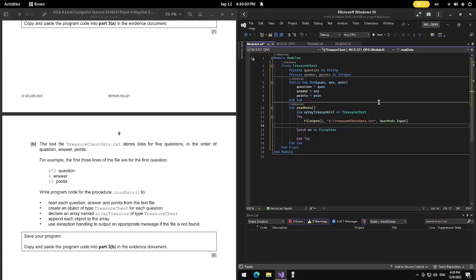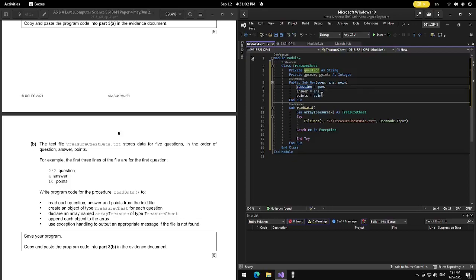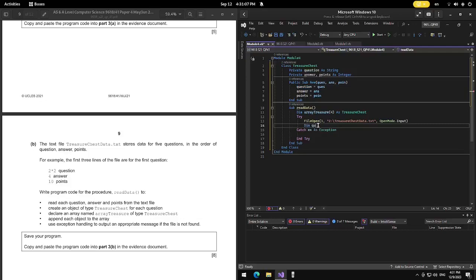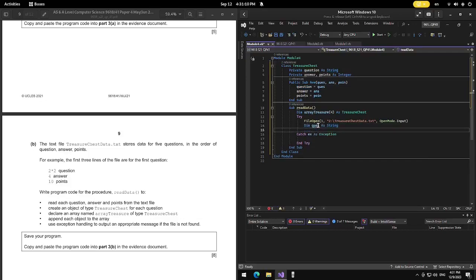We need to declare the variables to hold data from each line: Dim qes As String, then Dim ans As Integer, and Dim poin As Integer. Then we use a While Not EOF(1) loop to read each line.